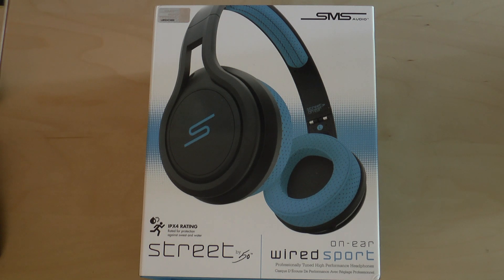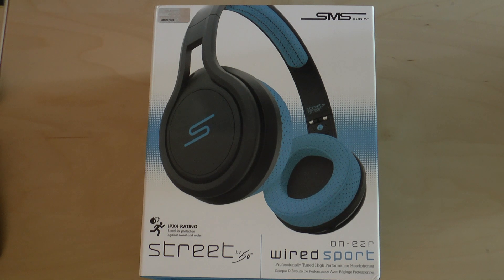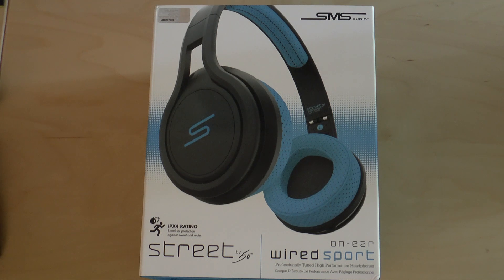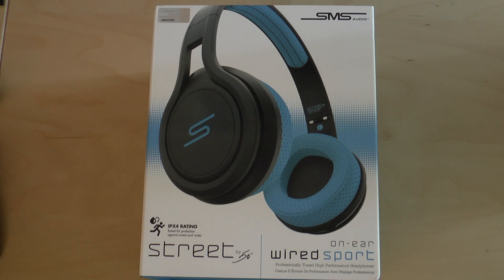So let's open up the package, let's take a look at what's inside, and then talk a little bit about the experience of using them when working out.